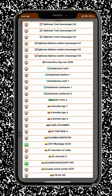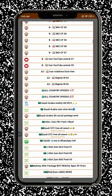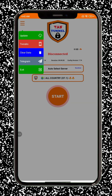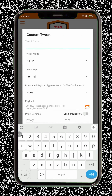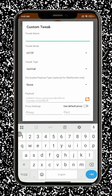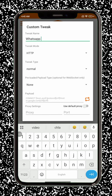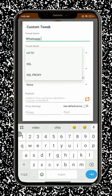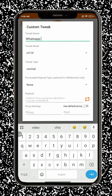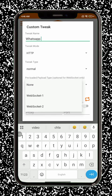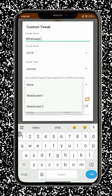Step 9: Tap on the server section to choose a location. Pick one that suits your needs or provides the best performance. Step 10: Next, tap on the protocol or tweak option. You'll see various protocol types. Select the one that works best with your Internet connection. Step 11: If you're an advanced user, you can enable custom settings by tapping the radio icon at the top right.